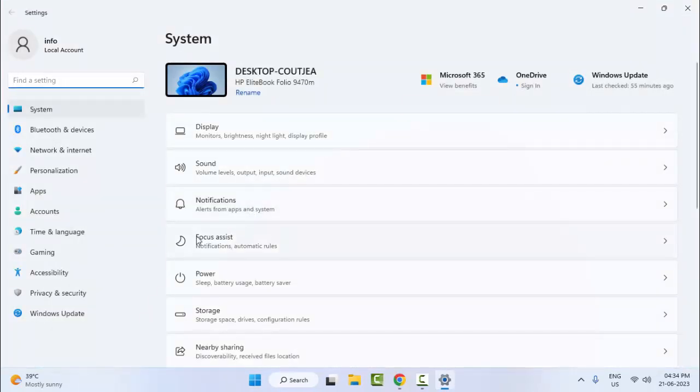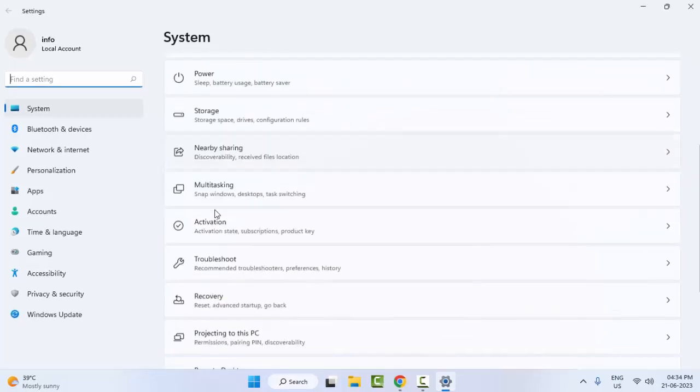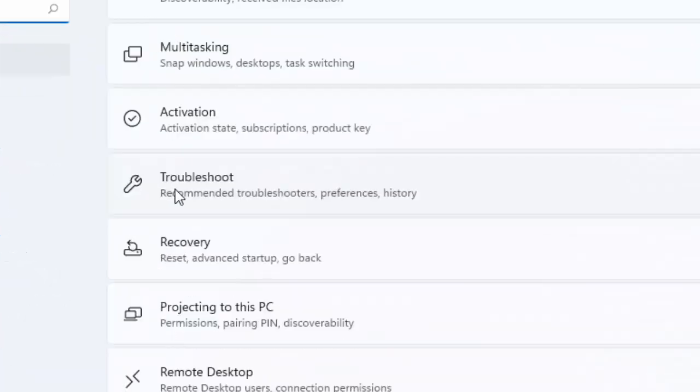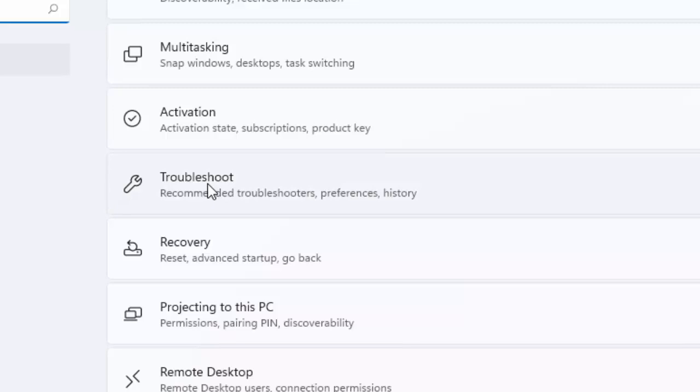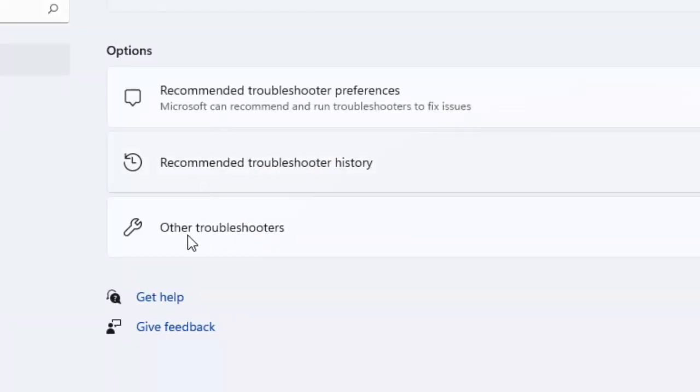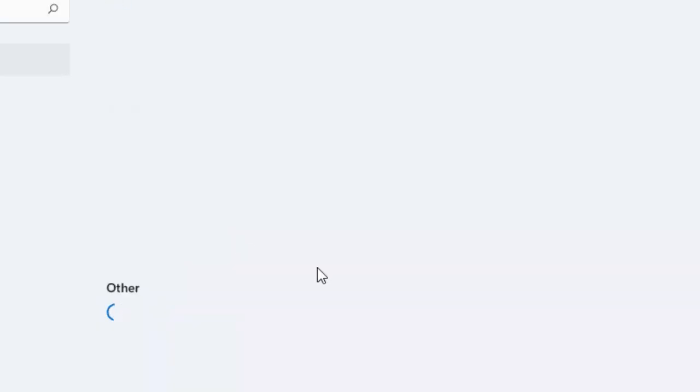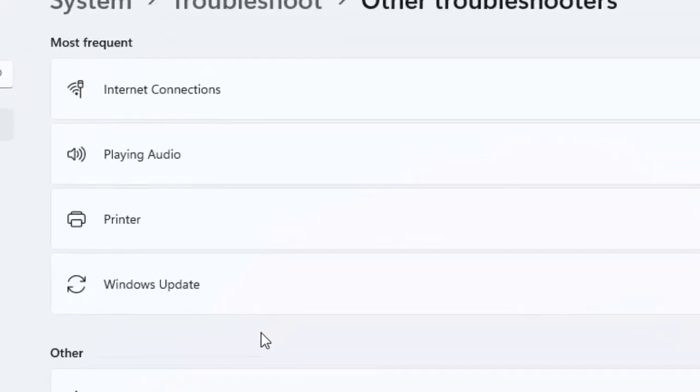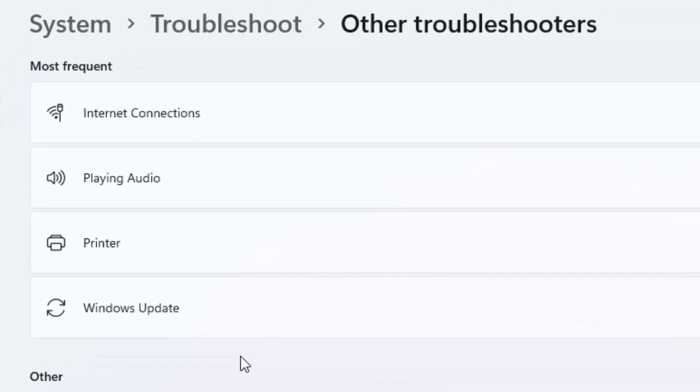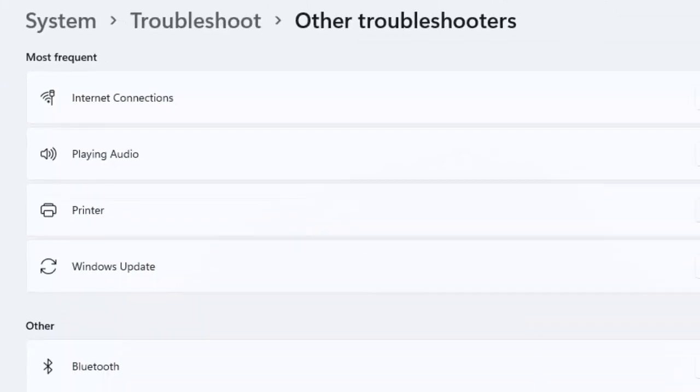Now scroll down here and open the troubleshoot option. Click here.